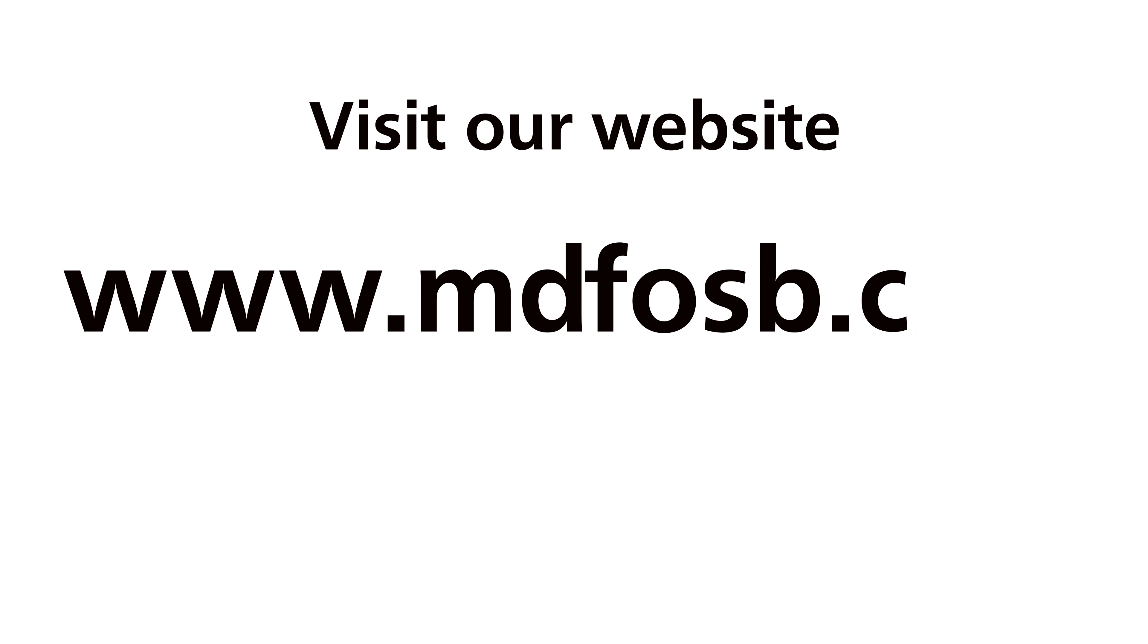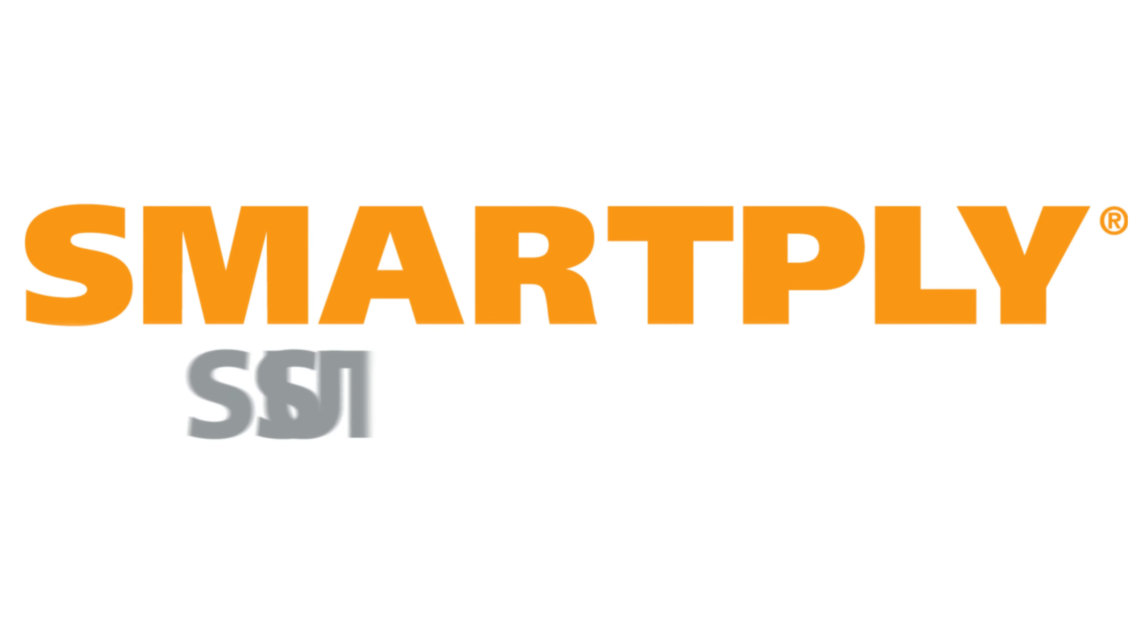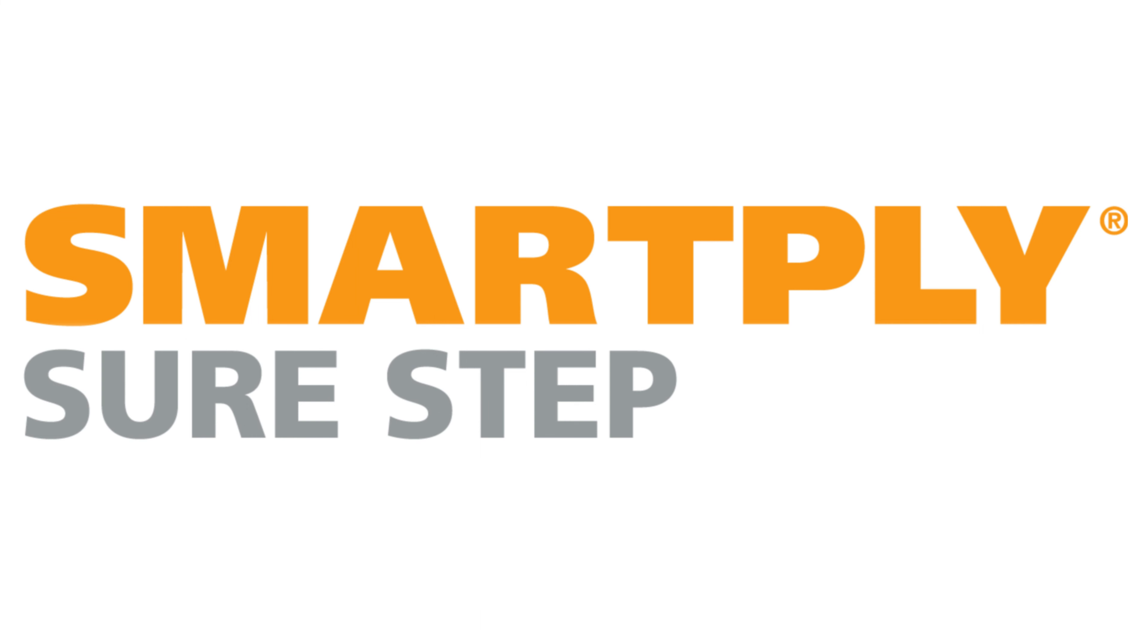Visit our website www.mdfosb.com for more information or to request a sample.